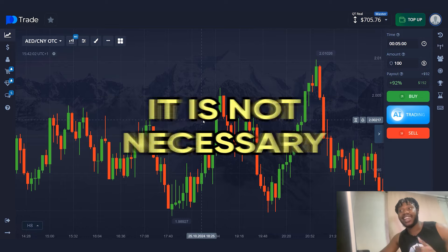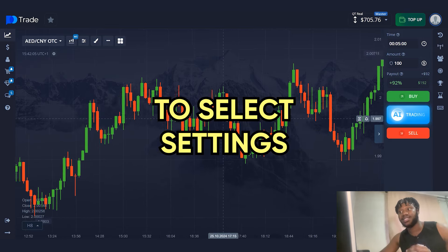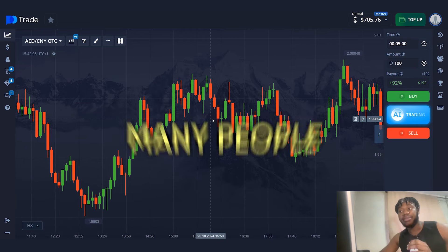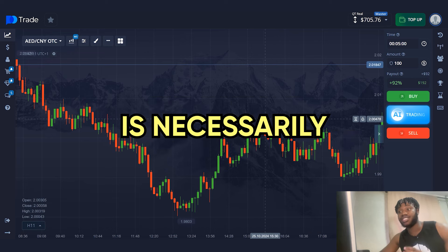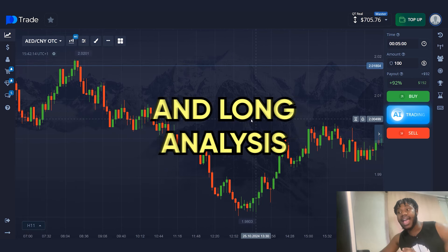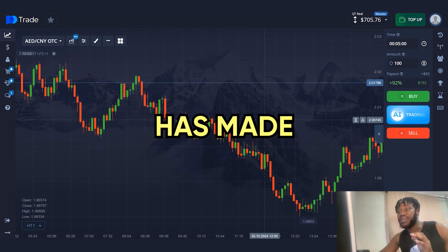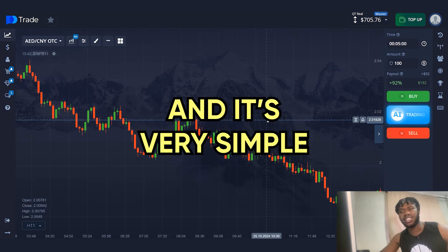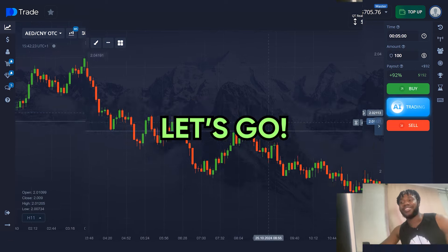Friends, today I'm going to prove that it is not necessary to take a long time to select settings for indicators to get super profits. Many people think that a good strategy is necessarily a complicated account setup and long analysis. This strategy has made over $50,000 and it's very simple. I'm ready to start the trading session. Let's go.